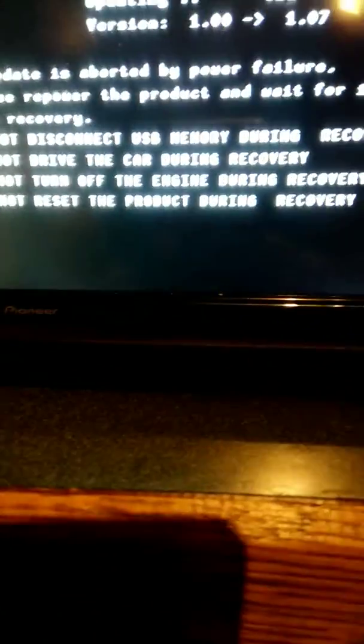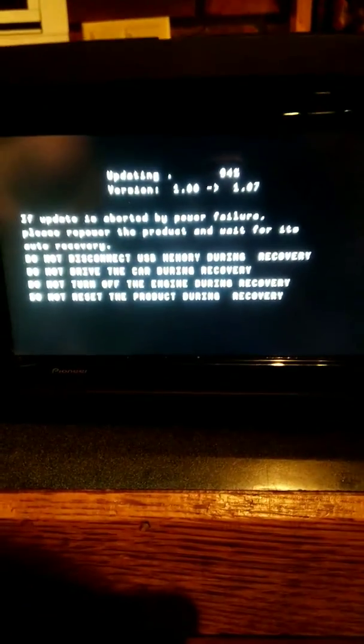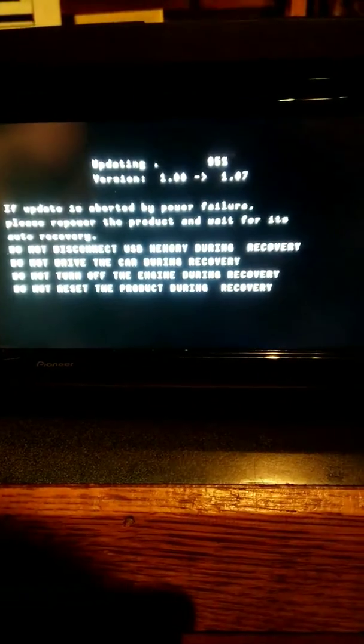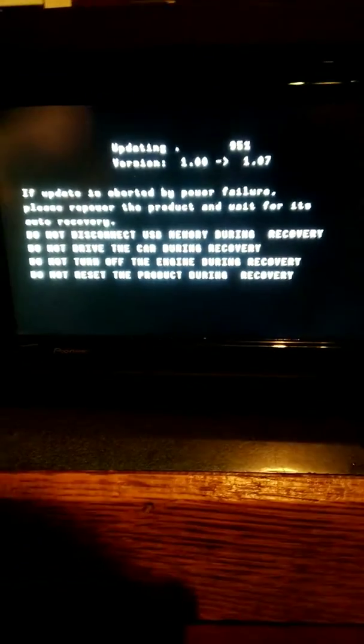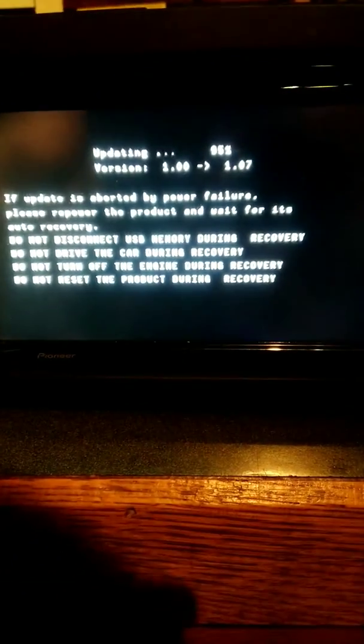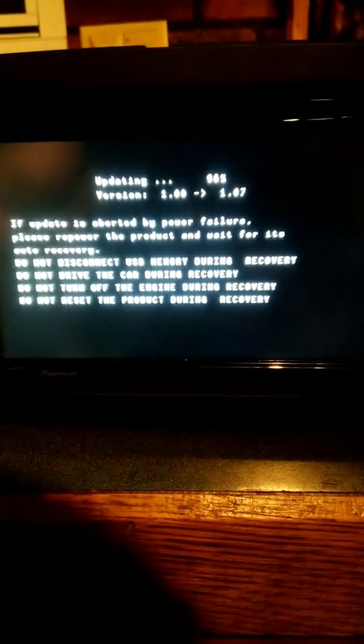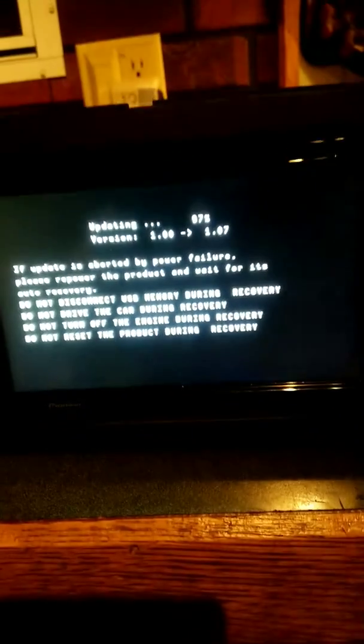I'm dealing with a Pioneer Avic 6200 NEX. I don't think you could probably see that name there because the lighting in here isn't that good. I actually purchased this one used and was going to install it in their vehicle for them. Before I decided to install it, I was going to do a quick firmware update like I do on all these Avic NEX radios because trust me, they need it.